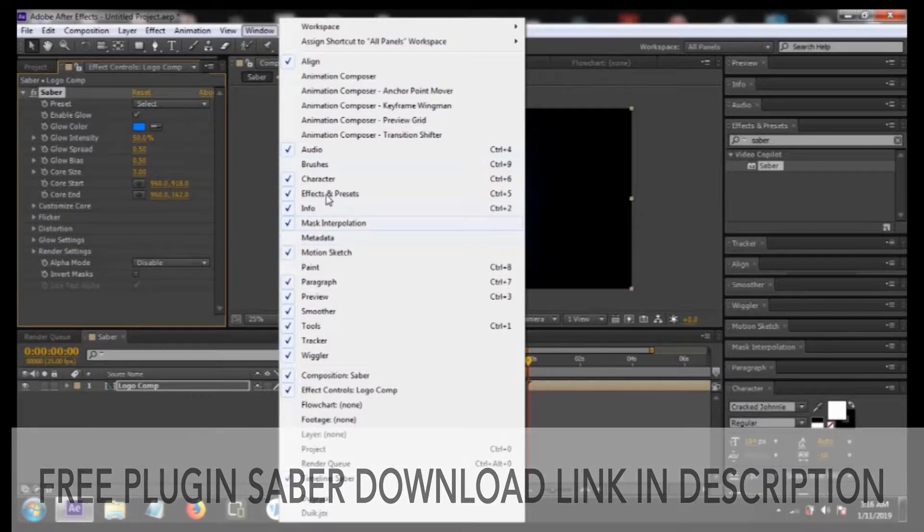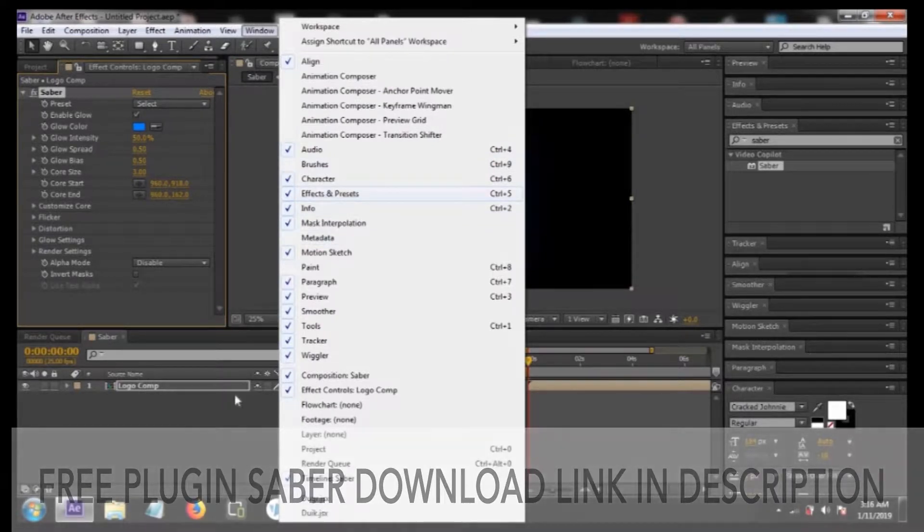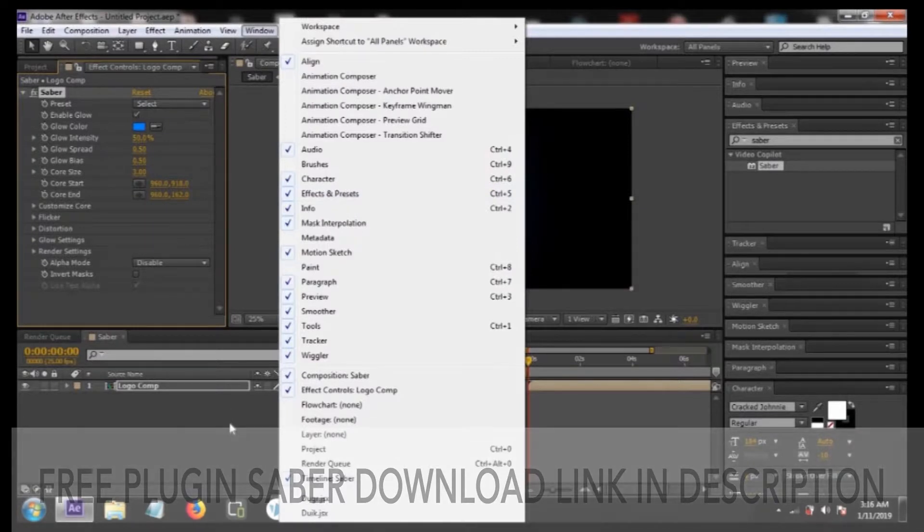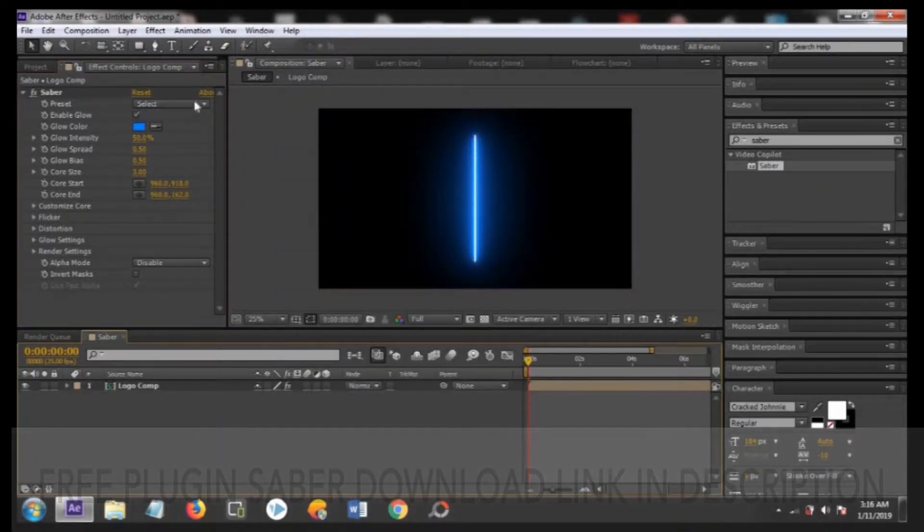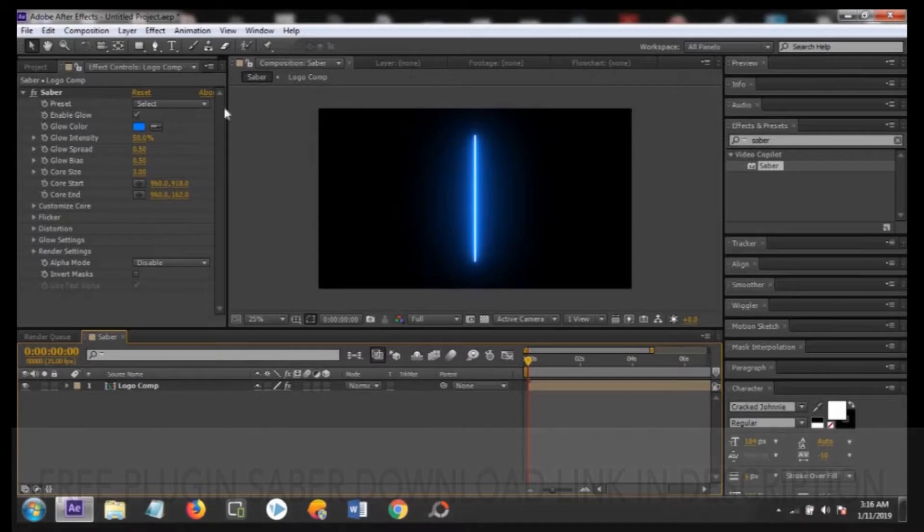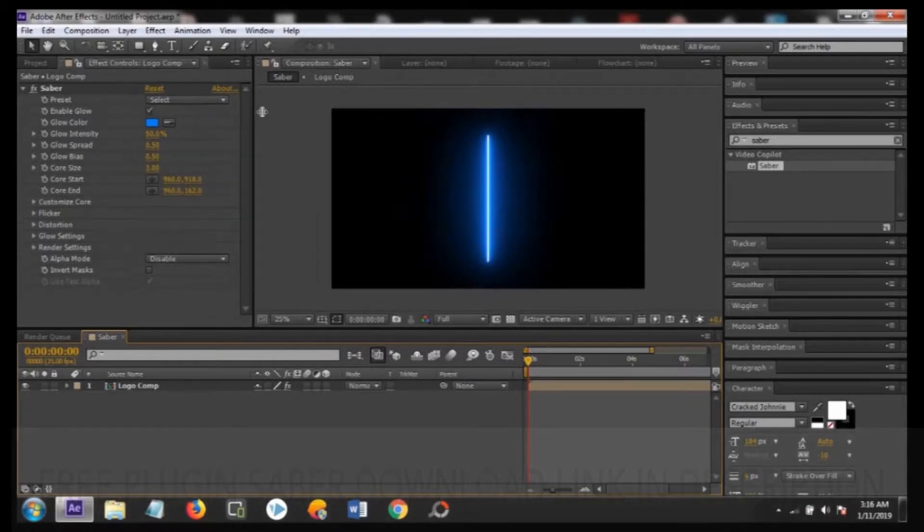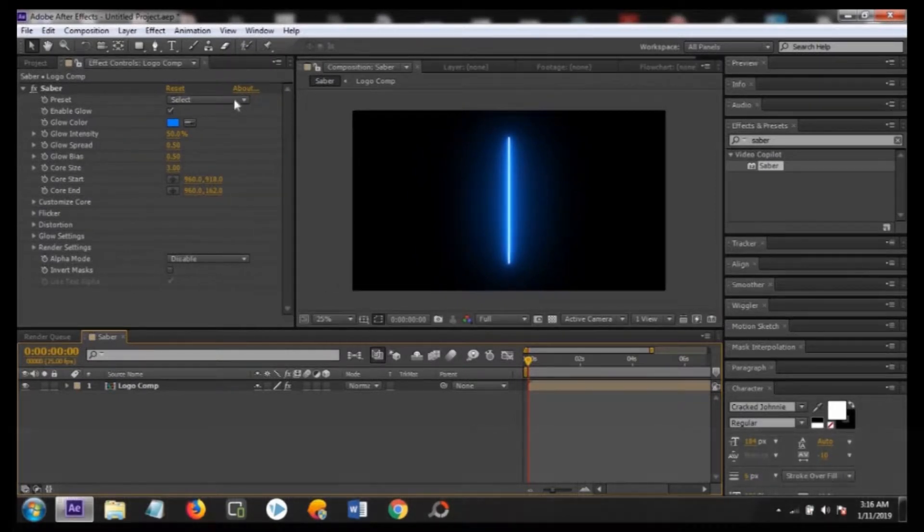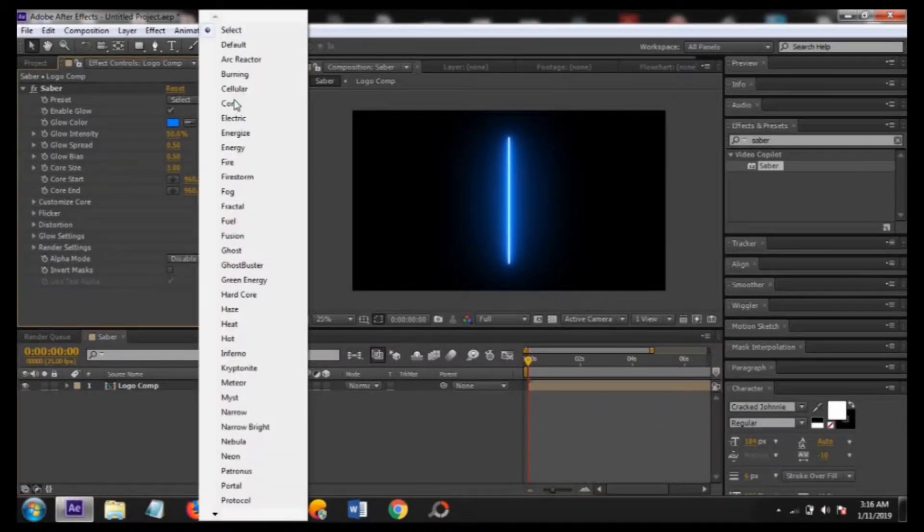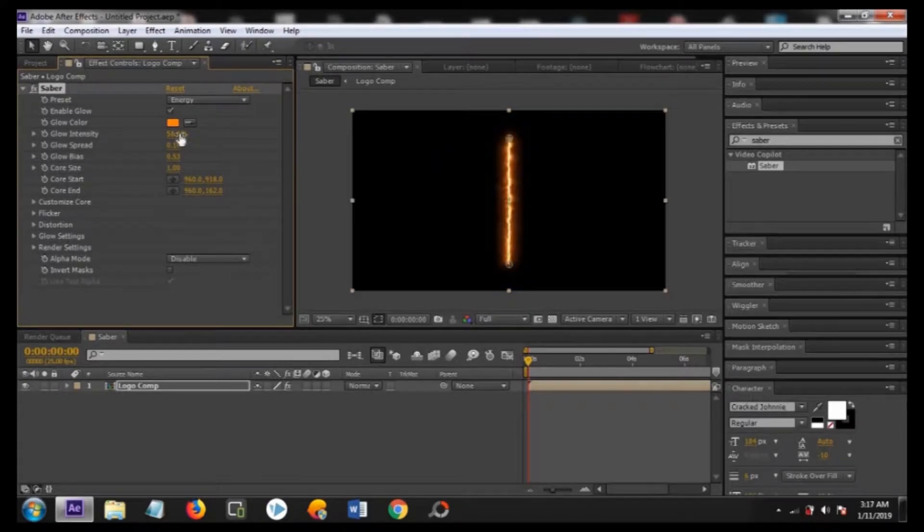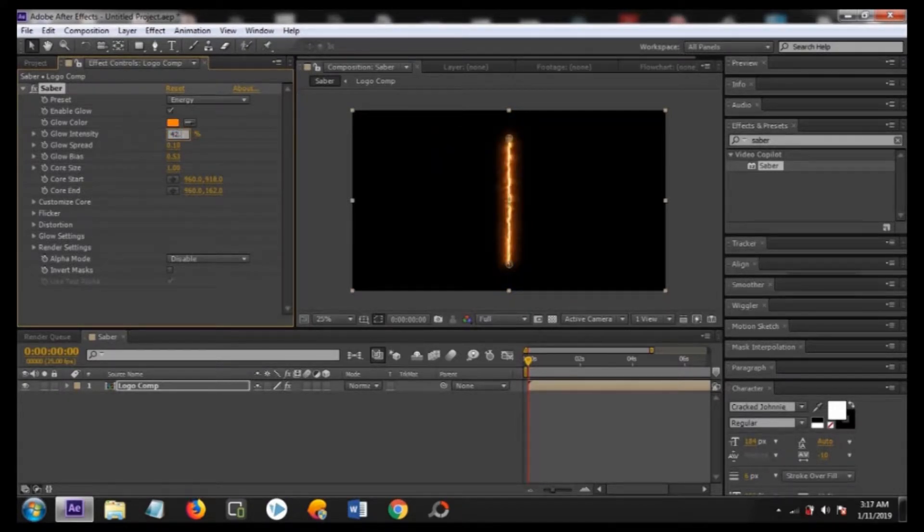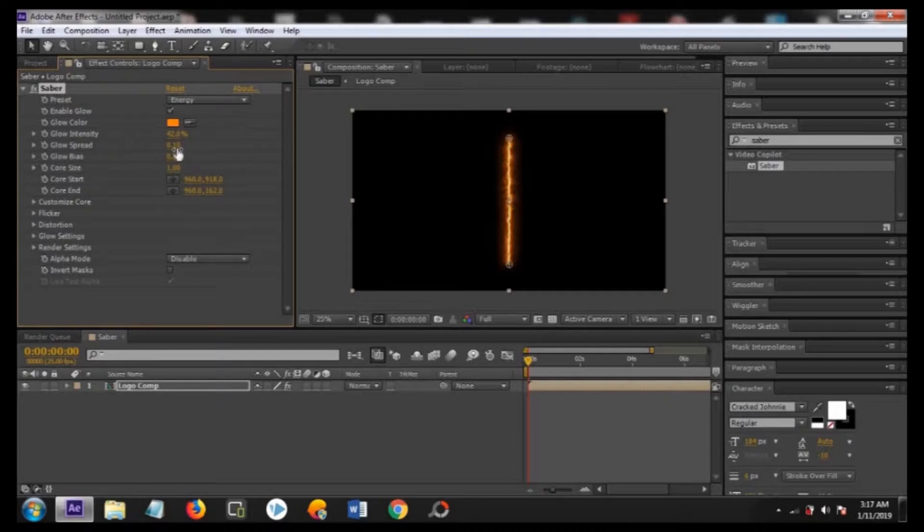Now there are some changes that you have to do to make it look like fire. Select from the preset. Now there are few settings that you have to do. From the preset panel you have to select the energy. Change the glow intensity to about 42.0, change the glow spread to 0.13.